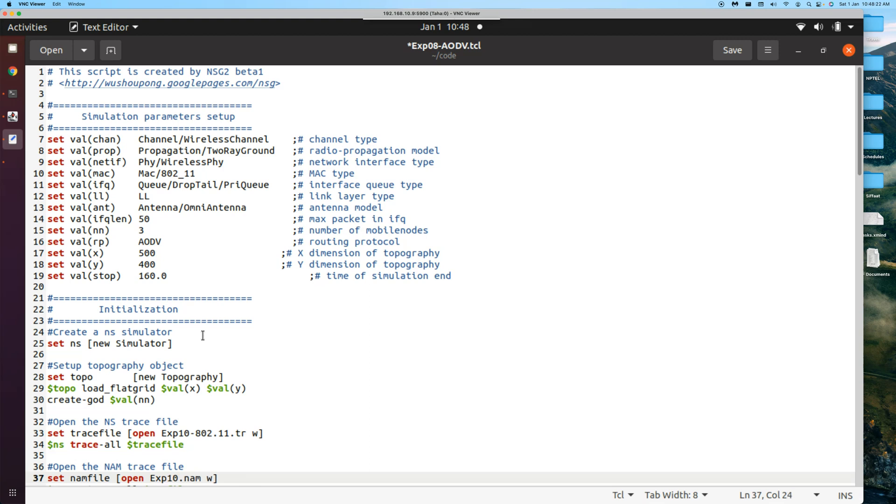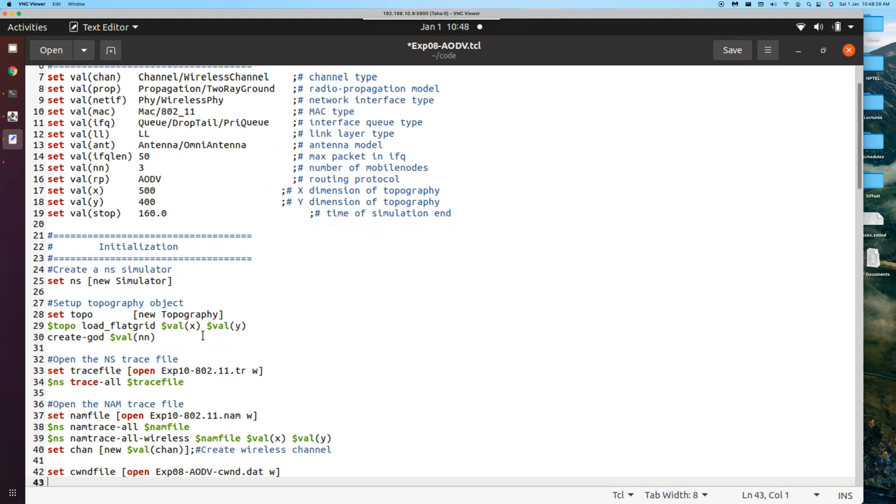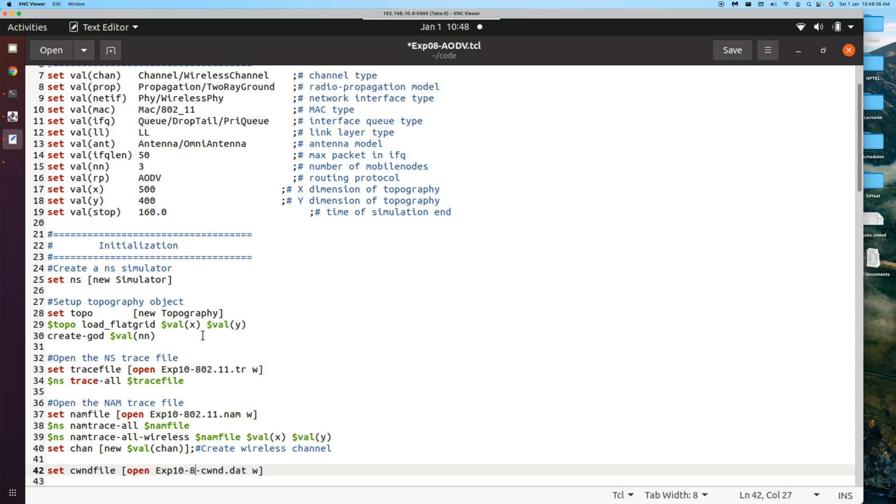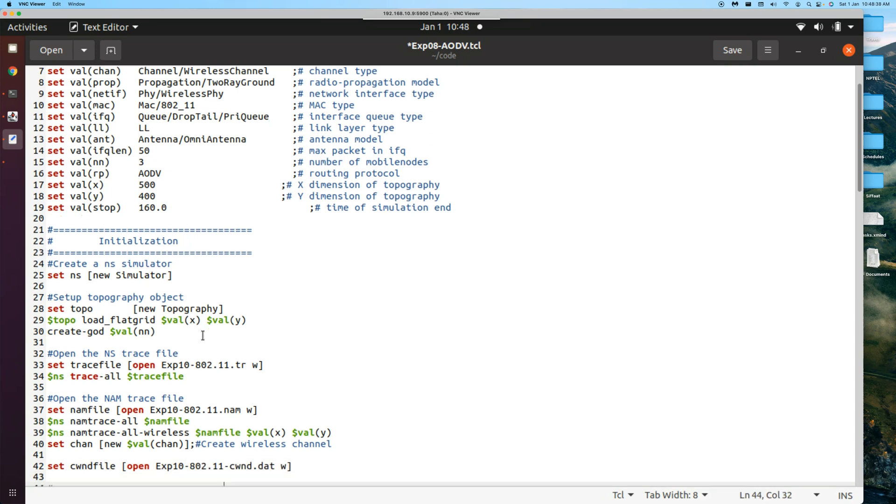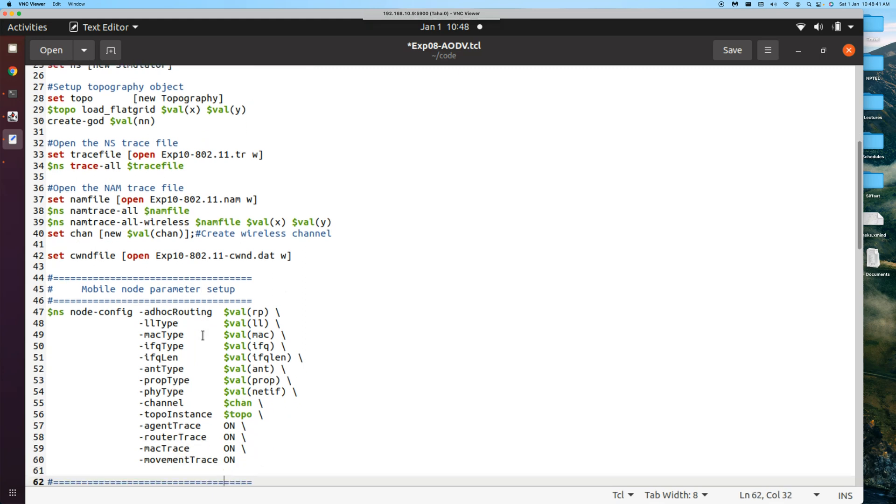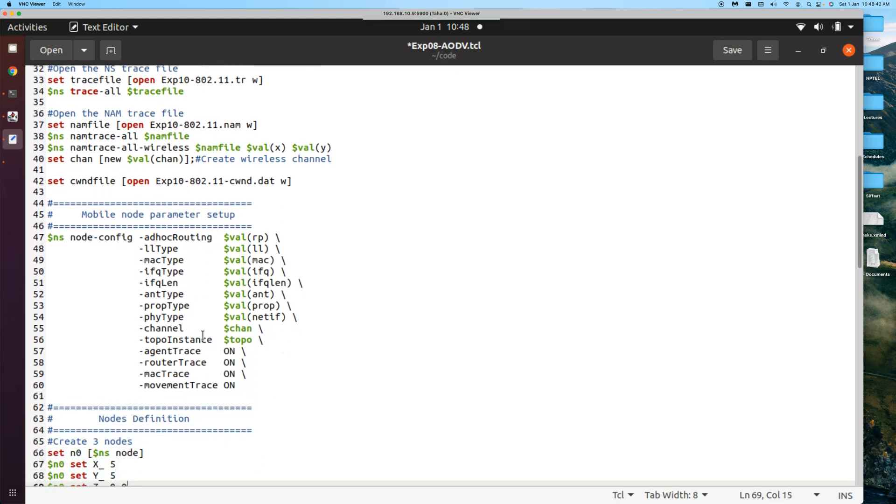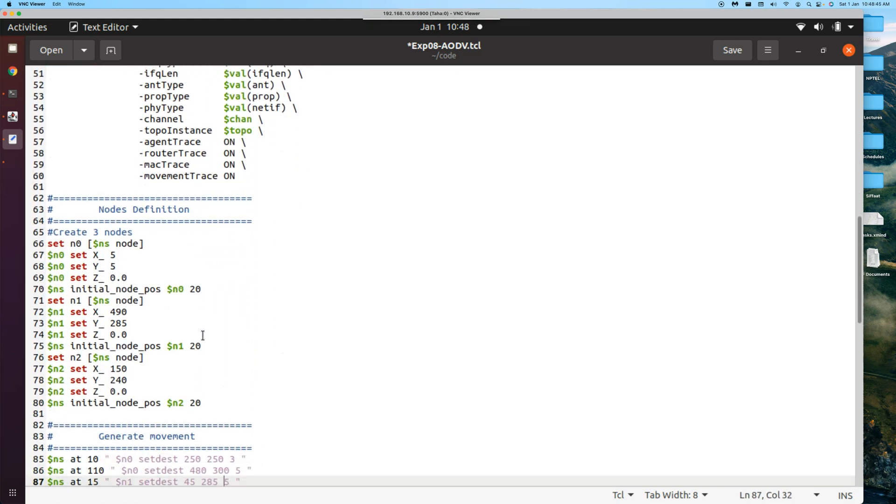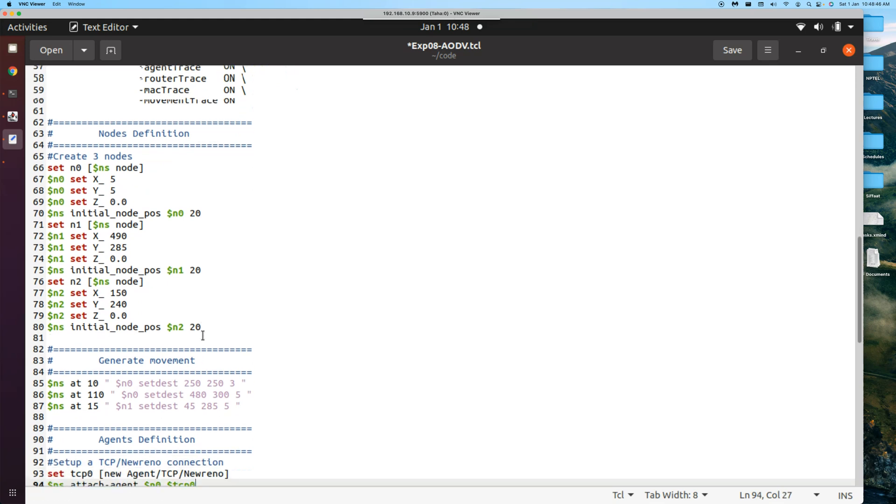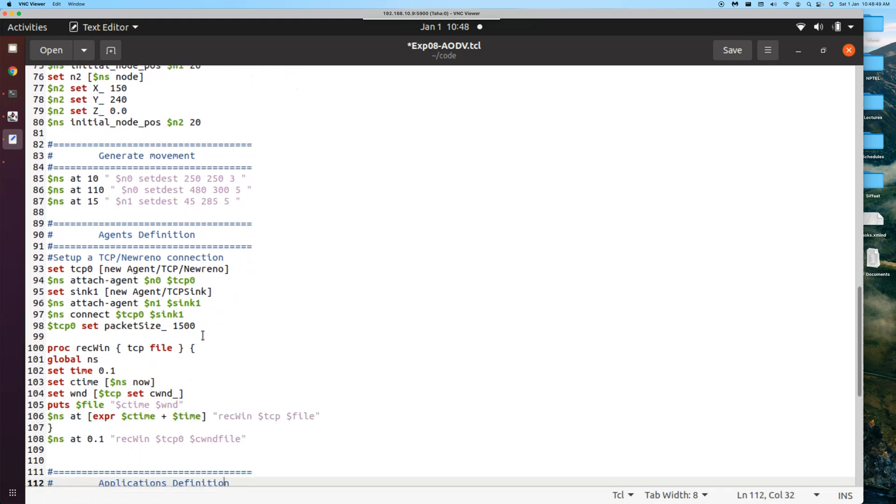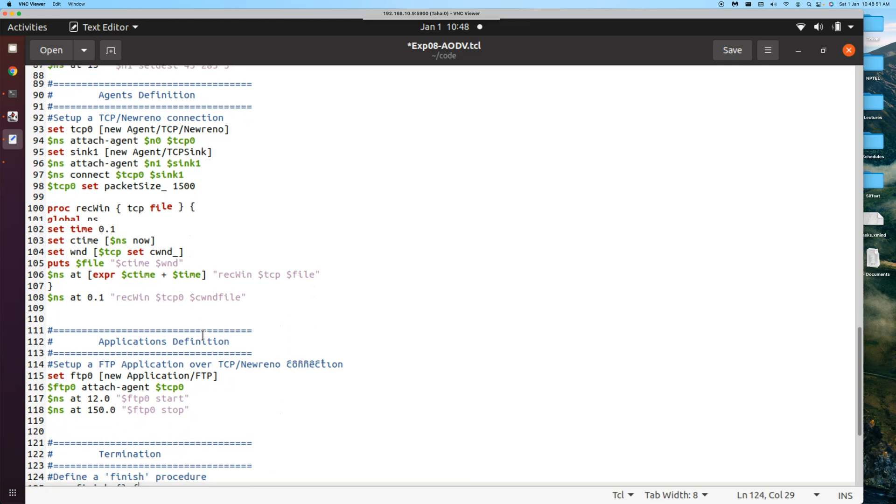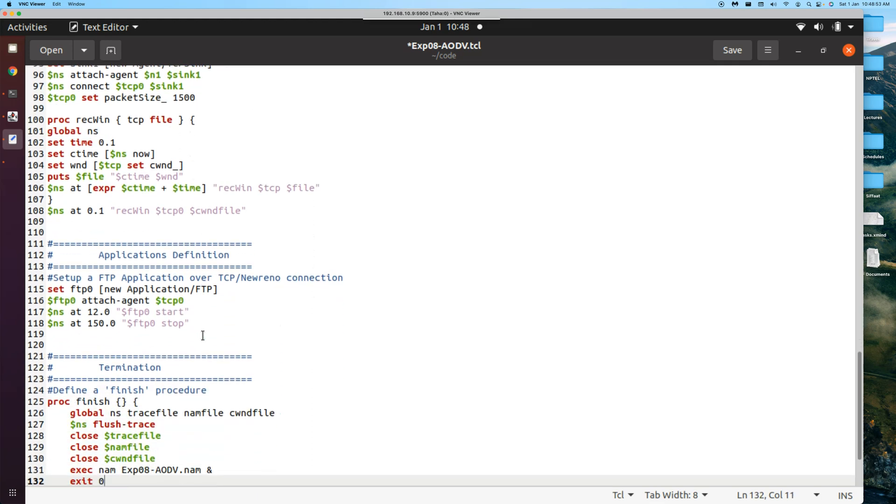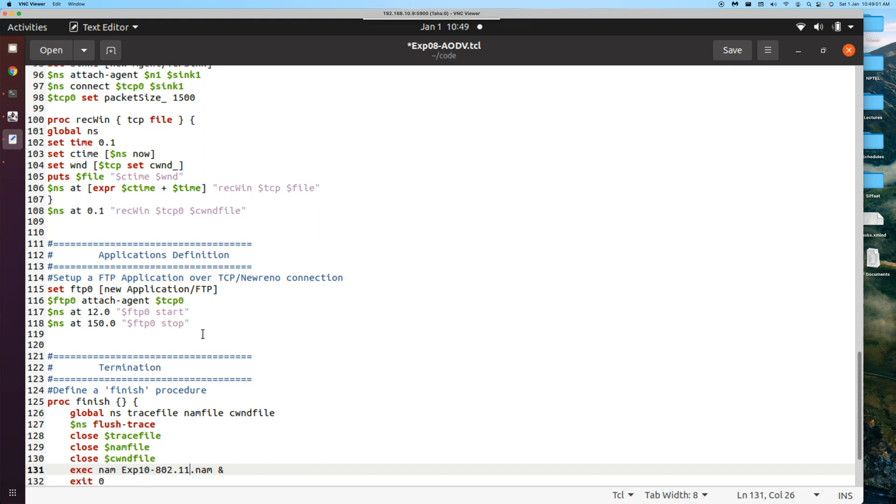Here again, this should also be changed. And we know that there are totally four places where these file names will have to be changed. And here is another place. 10, 802.11. We are done, we are done with three. And then the last one will be in the finish function. Let's get to the finish function. Yes, inside the finish. Here is the nam. This also needs to be changed. 10, 802.11.